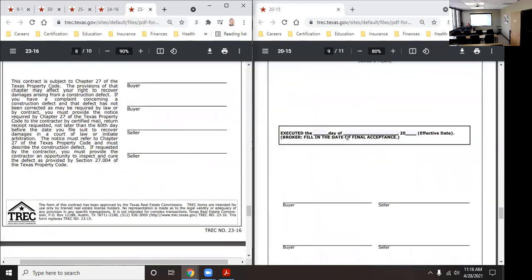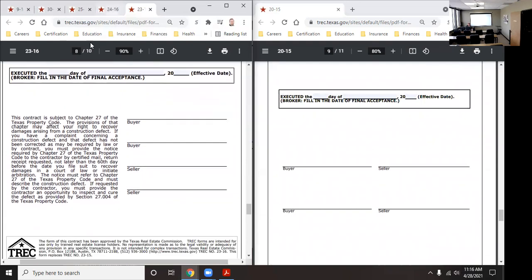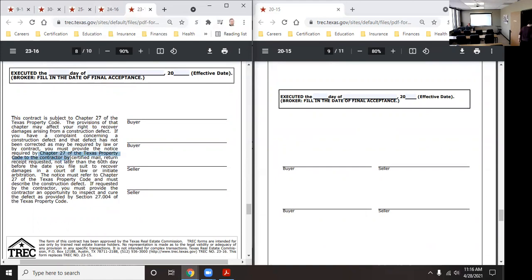On the last page near the signatures, there's a big notice based on Chapter 27 of the Texas Property Code, stating that the contractor must be notified of any deficiencies so they can come out and fix them. For example, my sister-in-law noticed a wall was bowing due to a warped stud — she called the contractor, who came and fixed it. According to Chapter 27, they can contact their own contractor to cure defects under Section 27.004 of the Texas Property Code, rather than hiring a separate repairman.